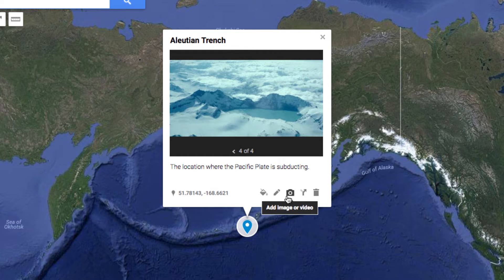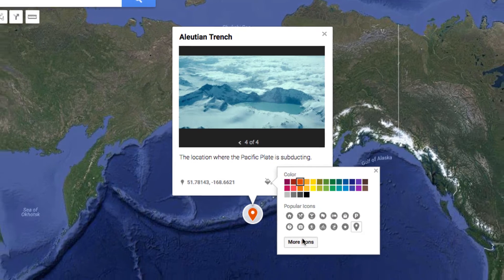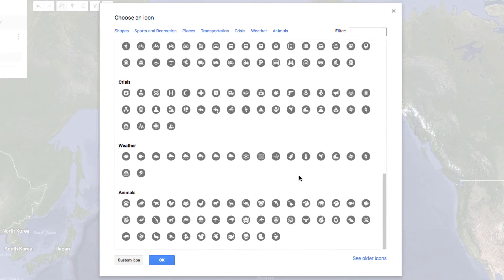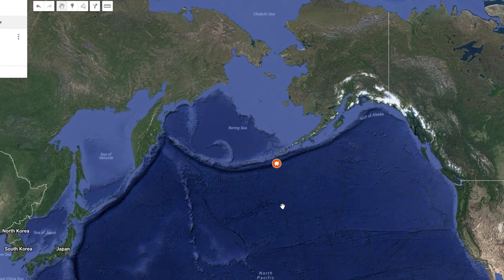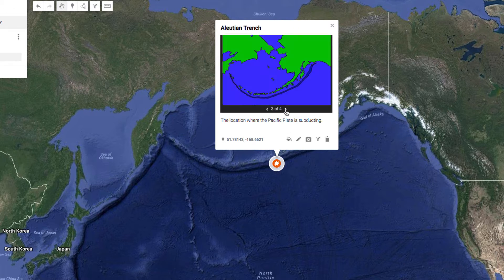Now I can add additional content or edit the appearance of the pin itself. Let's do that now by clicking on the paint can. We can change the color of the icon as well as the appearance of the icon — there are quite a few to choose from. And now our pin is created. Users can now tap on it to access all of the information that we have added.